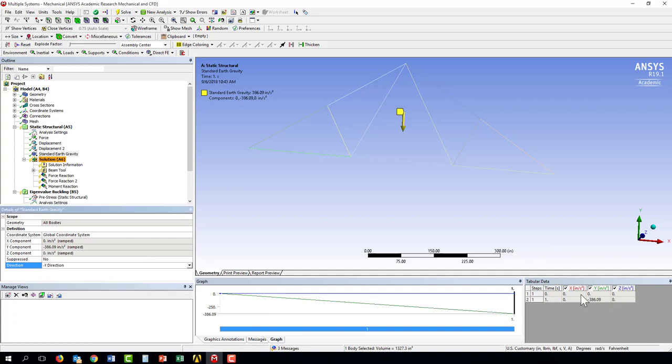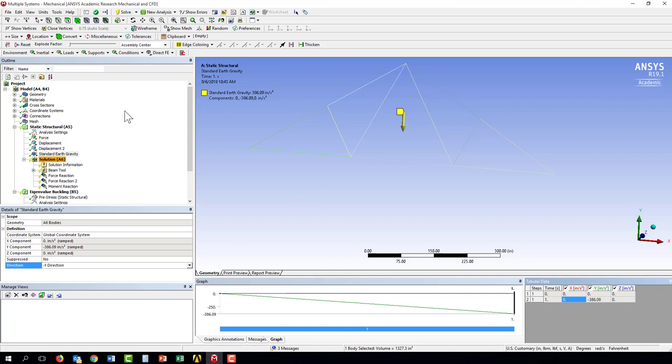I can also see over here in the tabular data I have values here and I could actually edit those too if I wished. But now I have gravity applied.